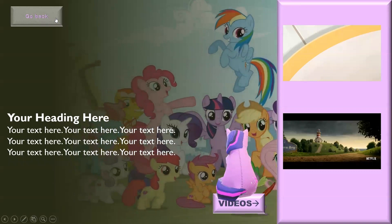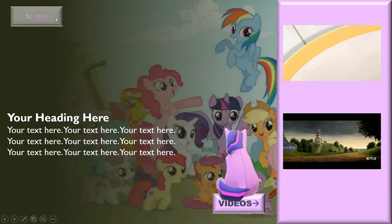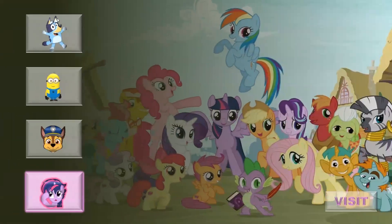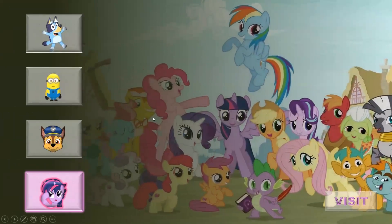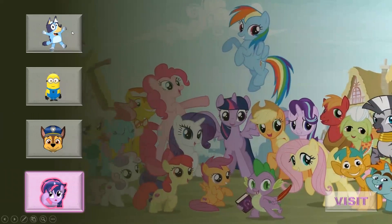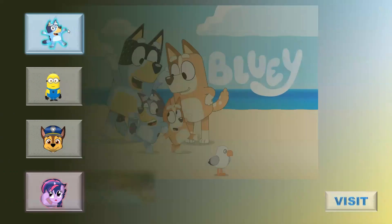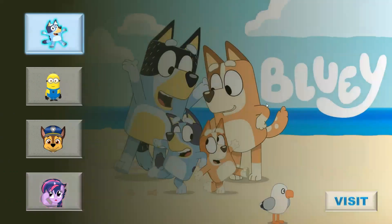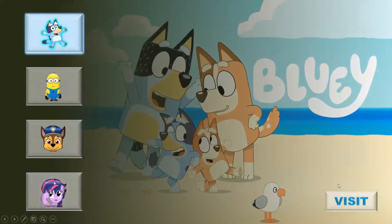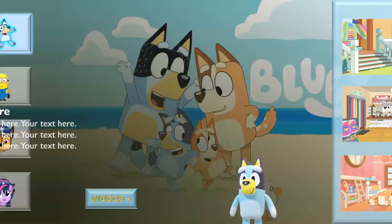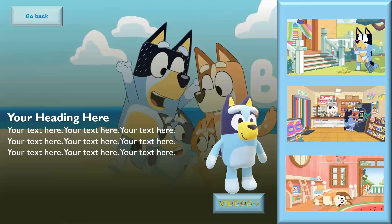If we click on the go back icon, we go directly back to the same slide. And if I take my mouse pointer over another icon and click visit, we visit a different page like this.